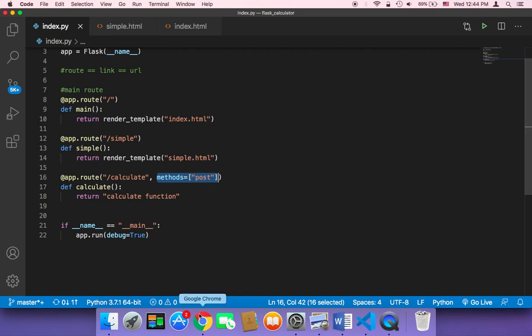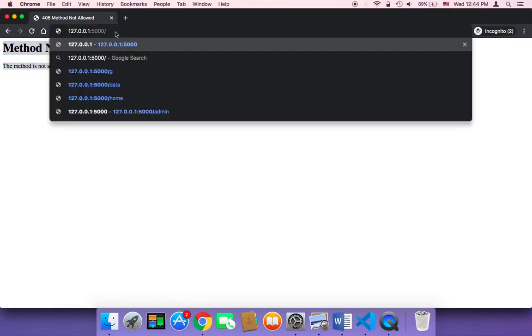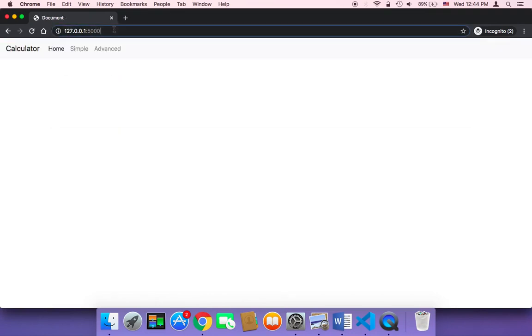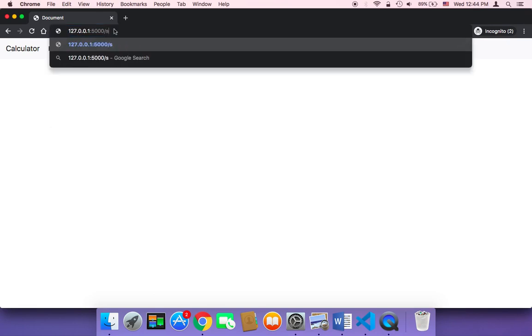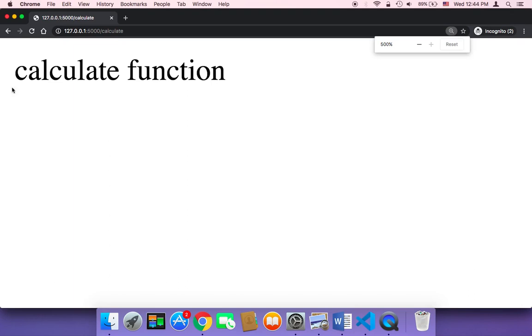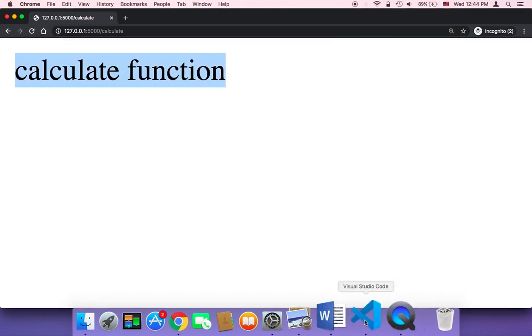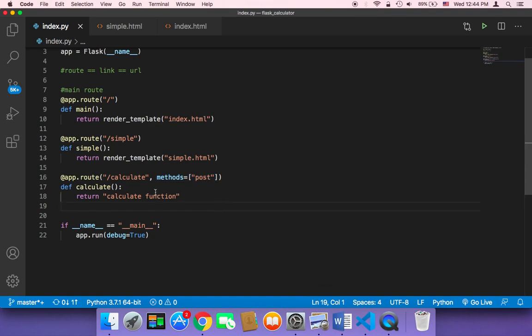Now if you save and go back to the browser and refresh, then navigate to the /simple URL and hit enter. If you click on calculate without even filling out the form, you're going to get the string 'calculate function'. It worked and there is no error anymore, because we now told Python to handle a POST request using this function.